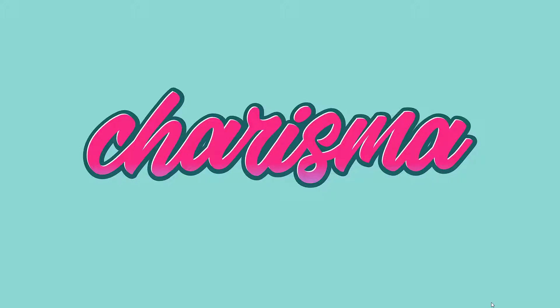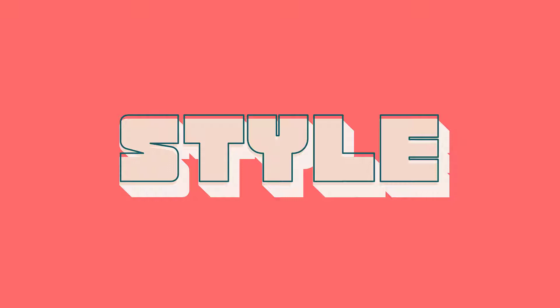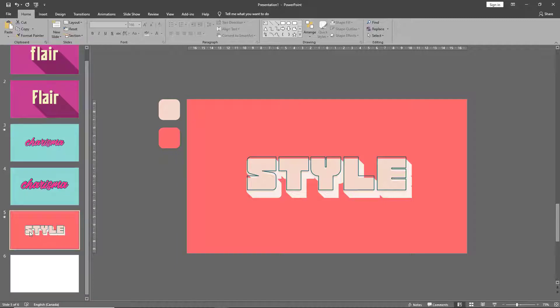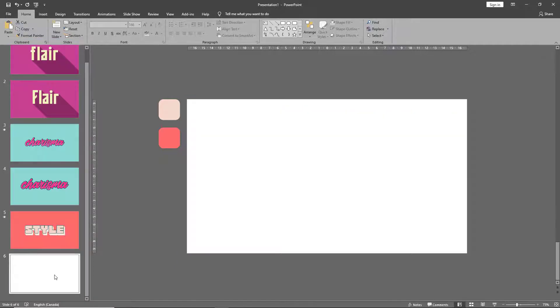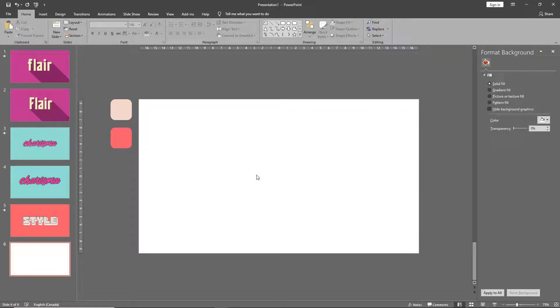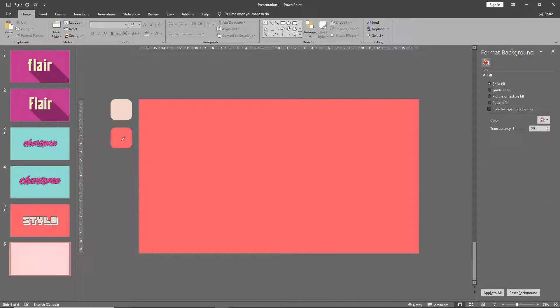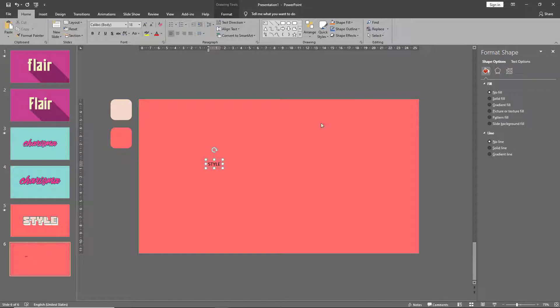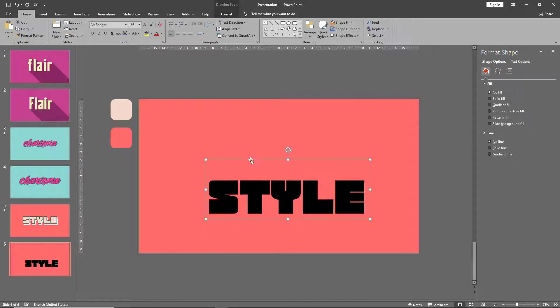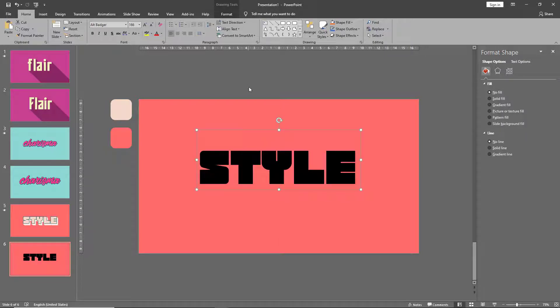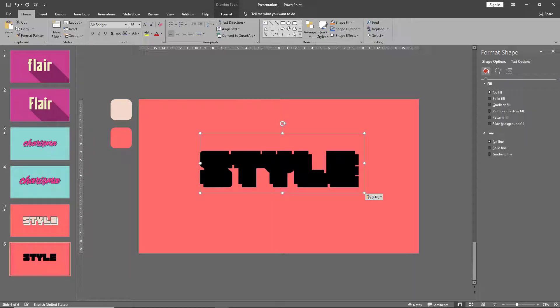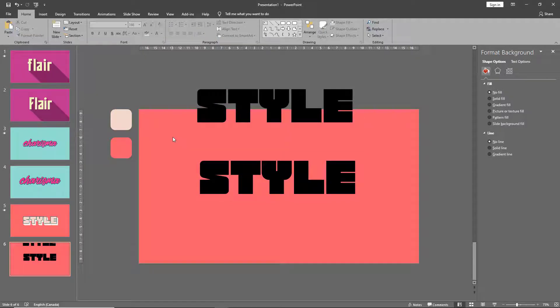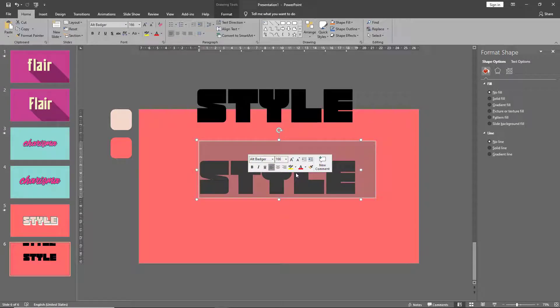Let's move on to technique number three, which is 3D text with an outline. So once again, as you might be used to by now, let's change our background color and add our text. As we did previously, let's duplicate this text box and keep the second text box aside. Let's change the color of our main font.